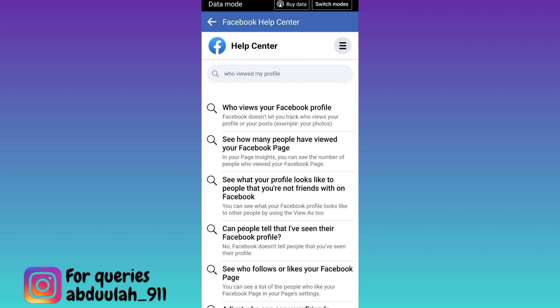Now all you have to do is click on the first option that says 'who views your Facebook profile'. In this way, you can easily check who viewed your Facebook profile.